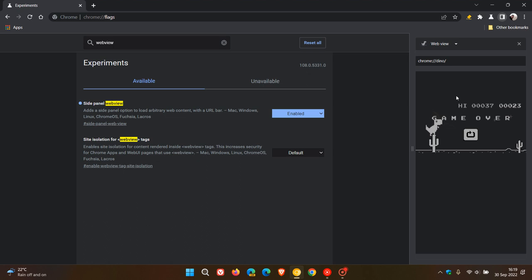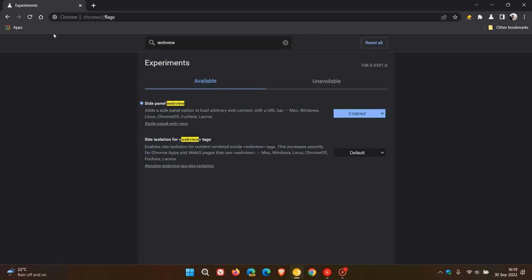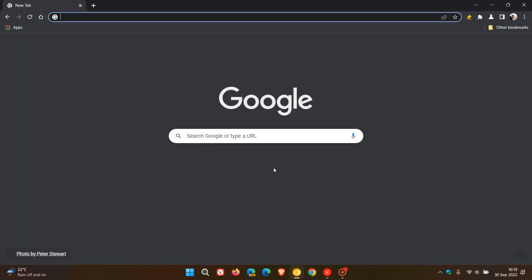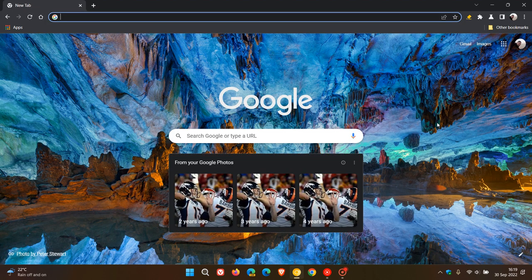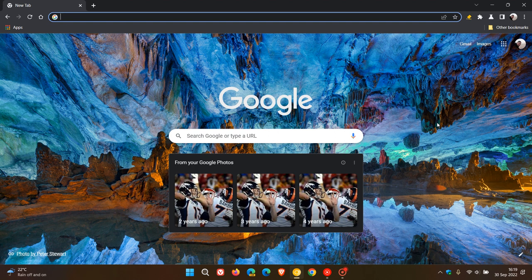And this is not available in the stable version. It's just available in Chrome Canary, which, as many of you know, is a preview version of the browser. So thanks for watching, and I will see you in the next one.